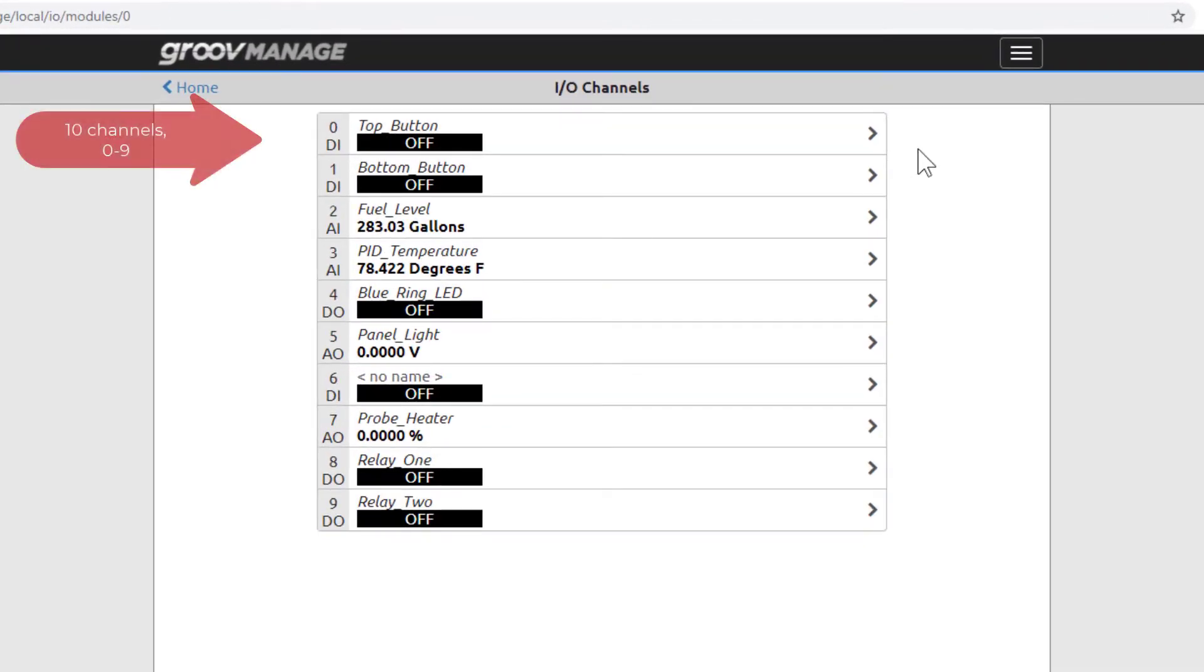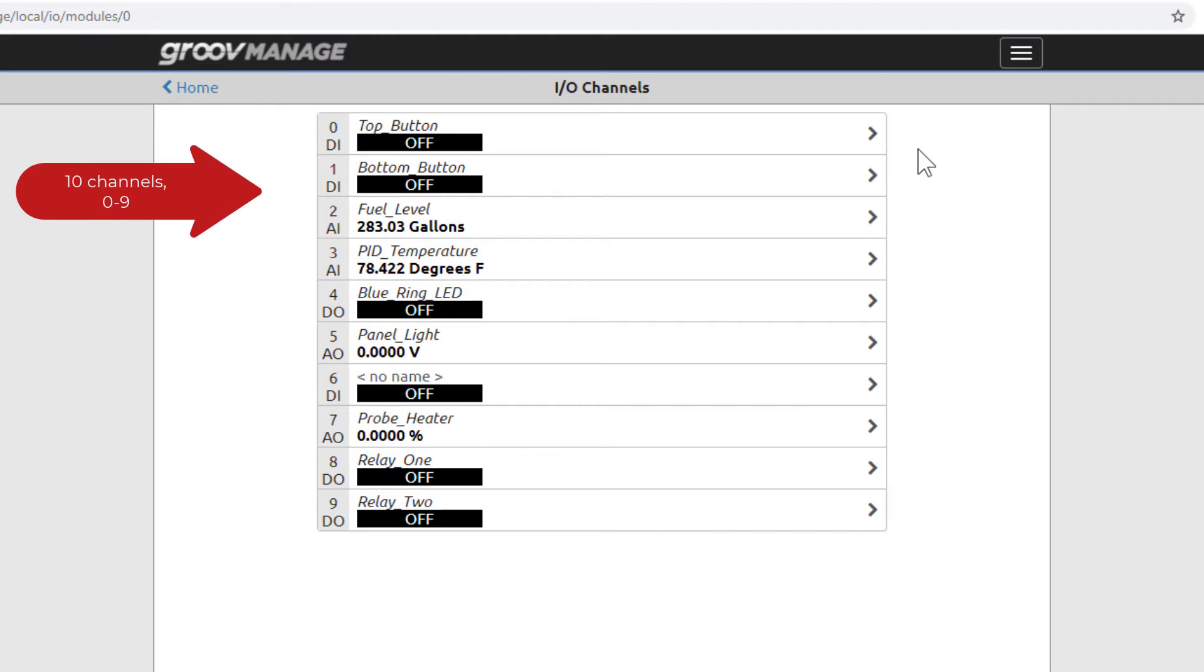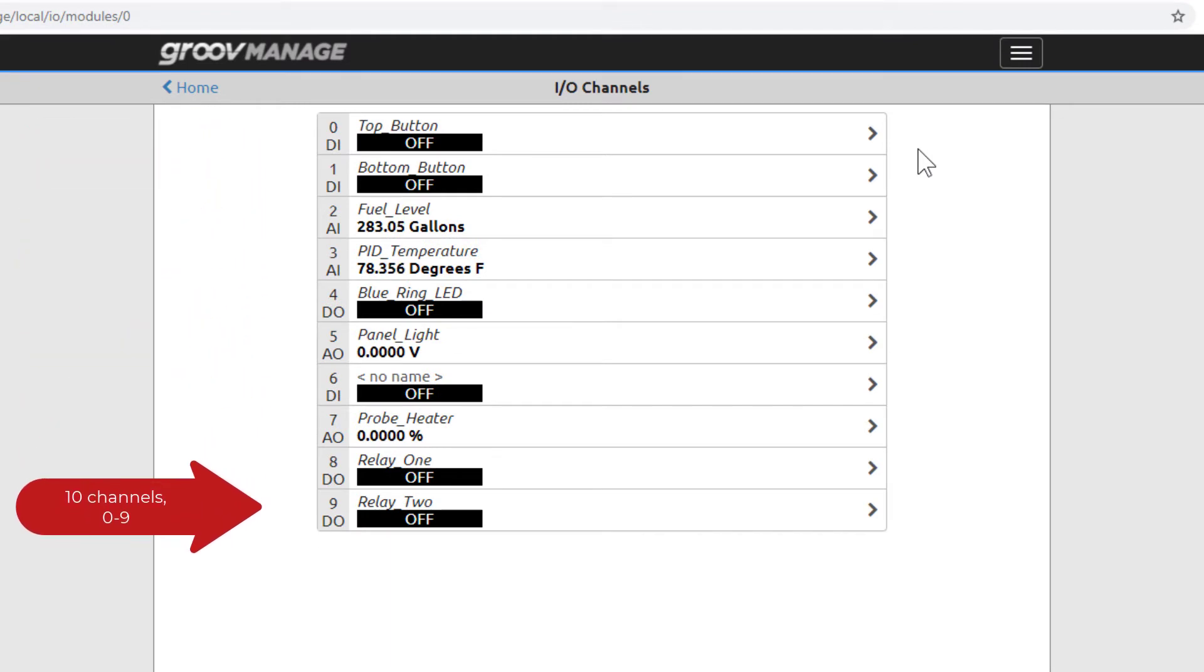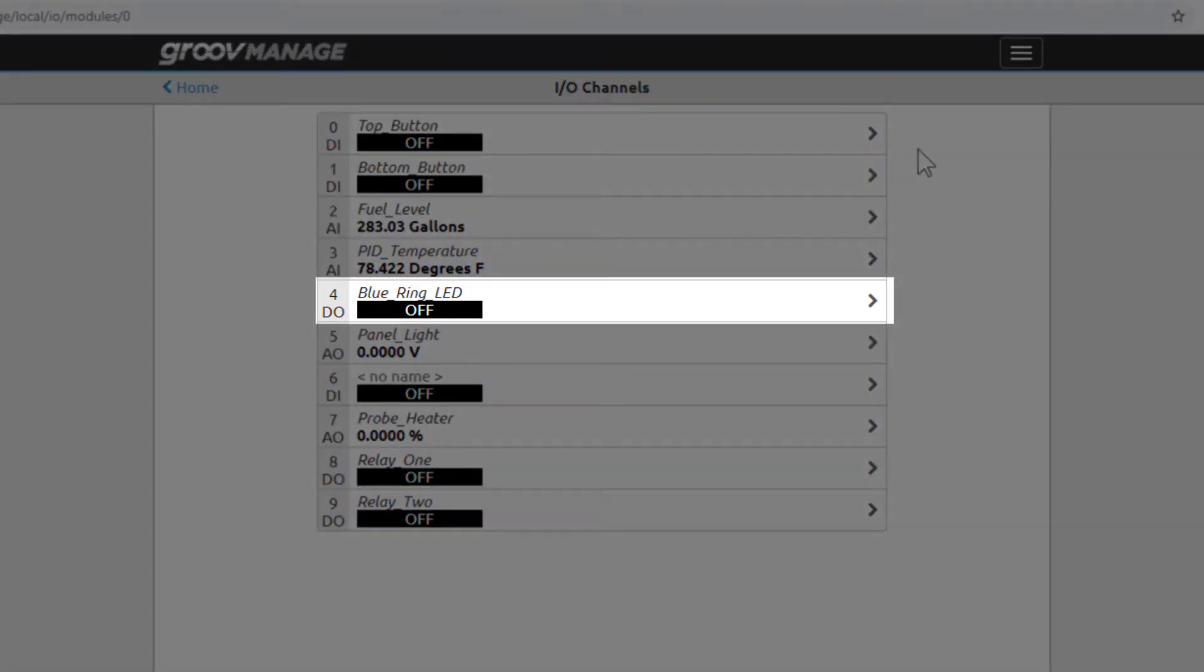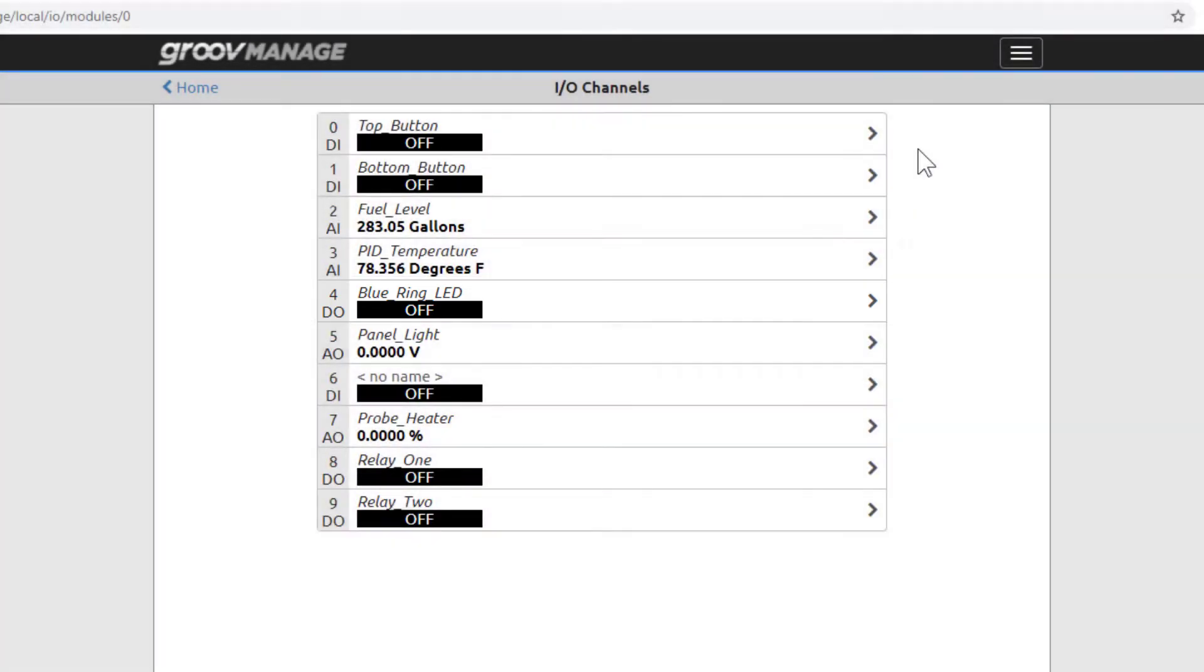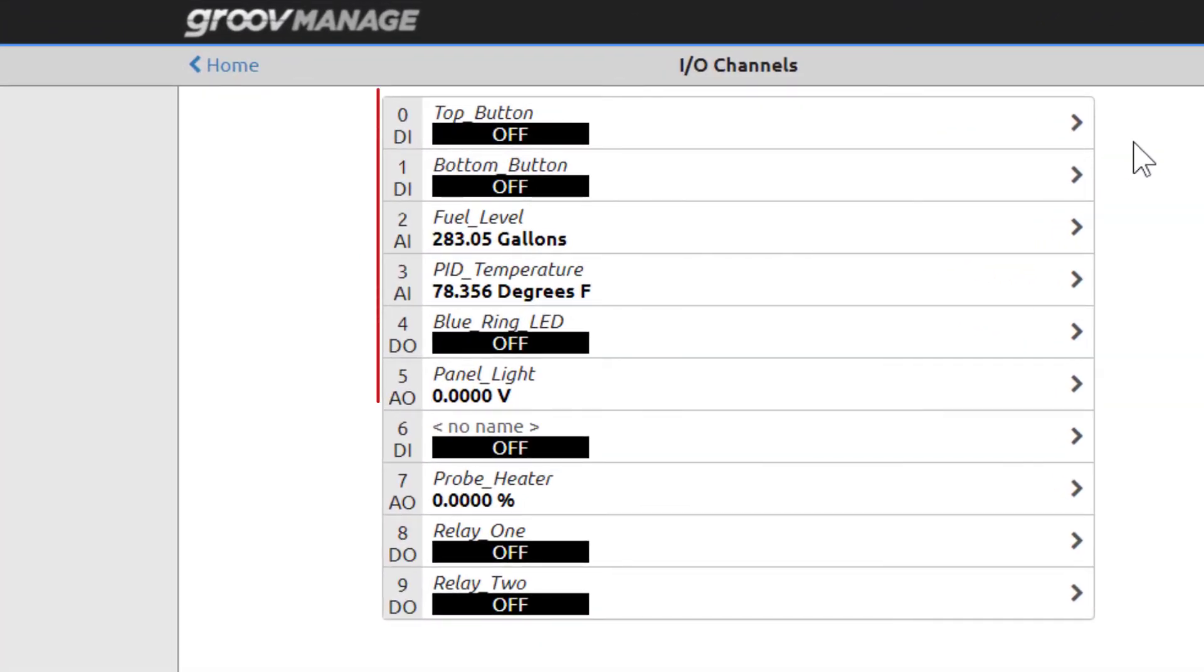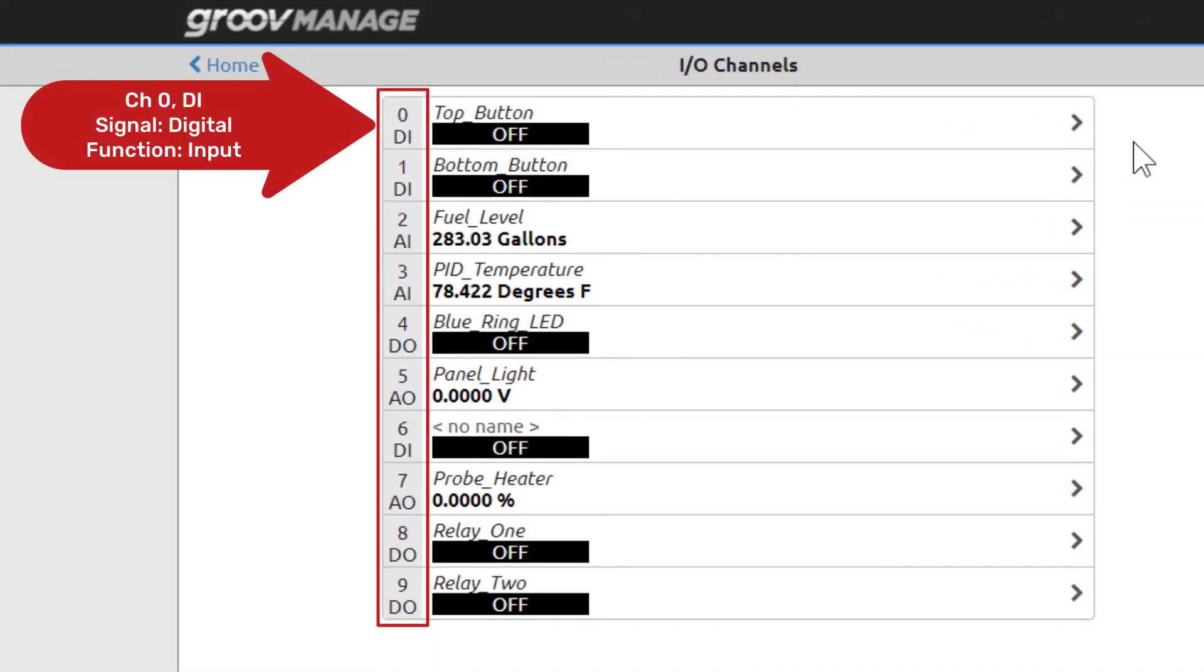Your GrooveReel has 10 I/O channels available. This configuration here is one of thousands of ways the channels can be configured. Each row in this table represents an I/O channel. The gray column on the left shows the channel number starting with 0, its signal, and function.